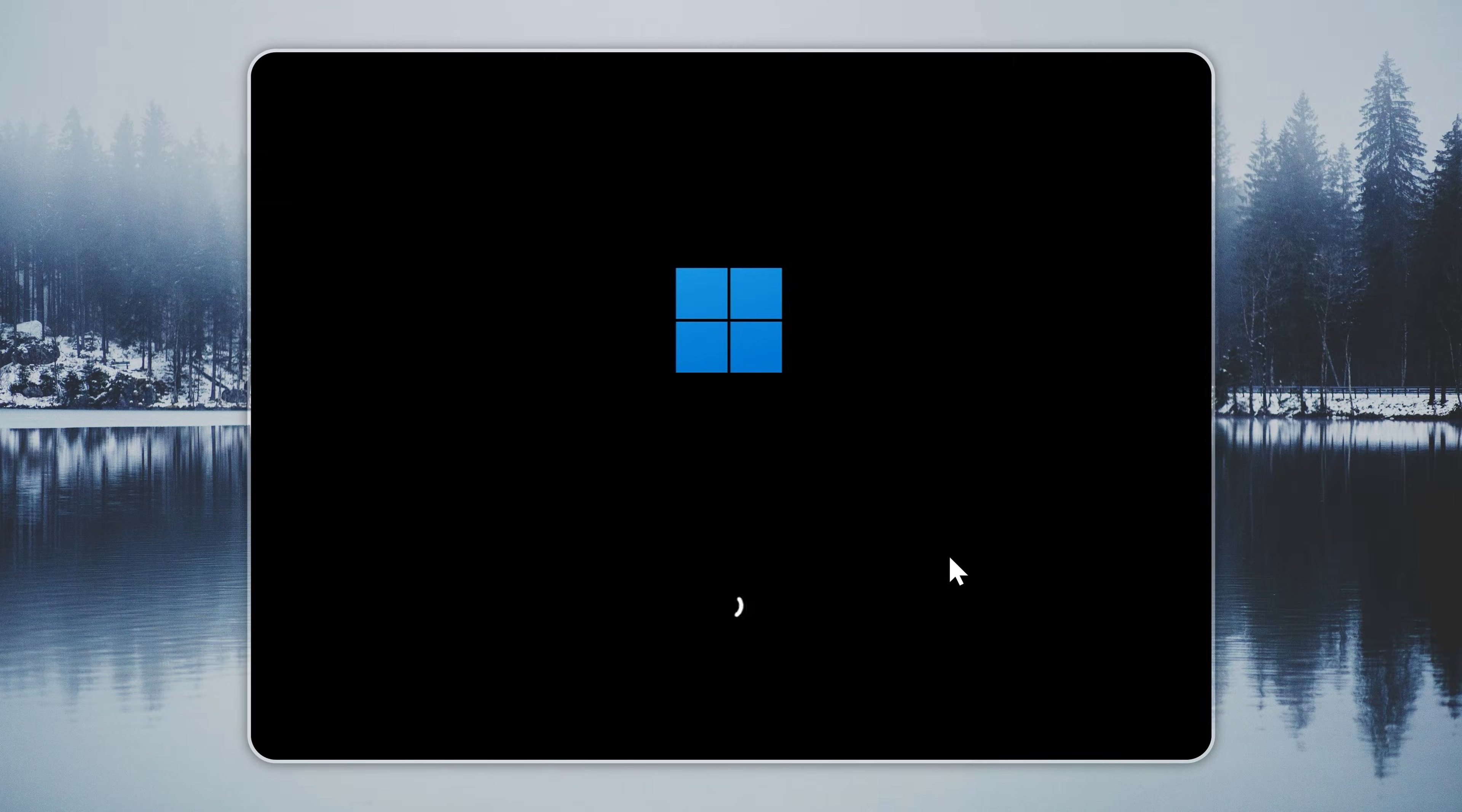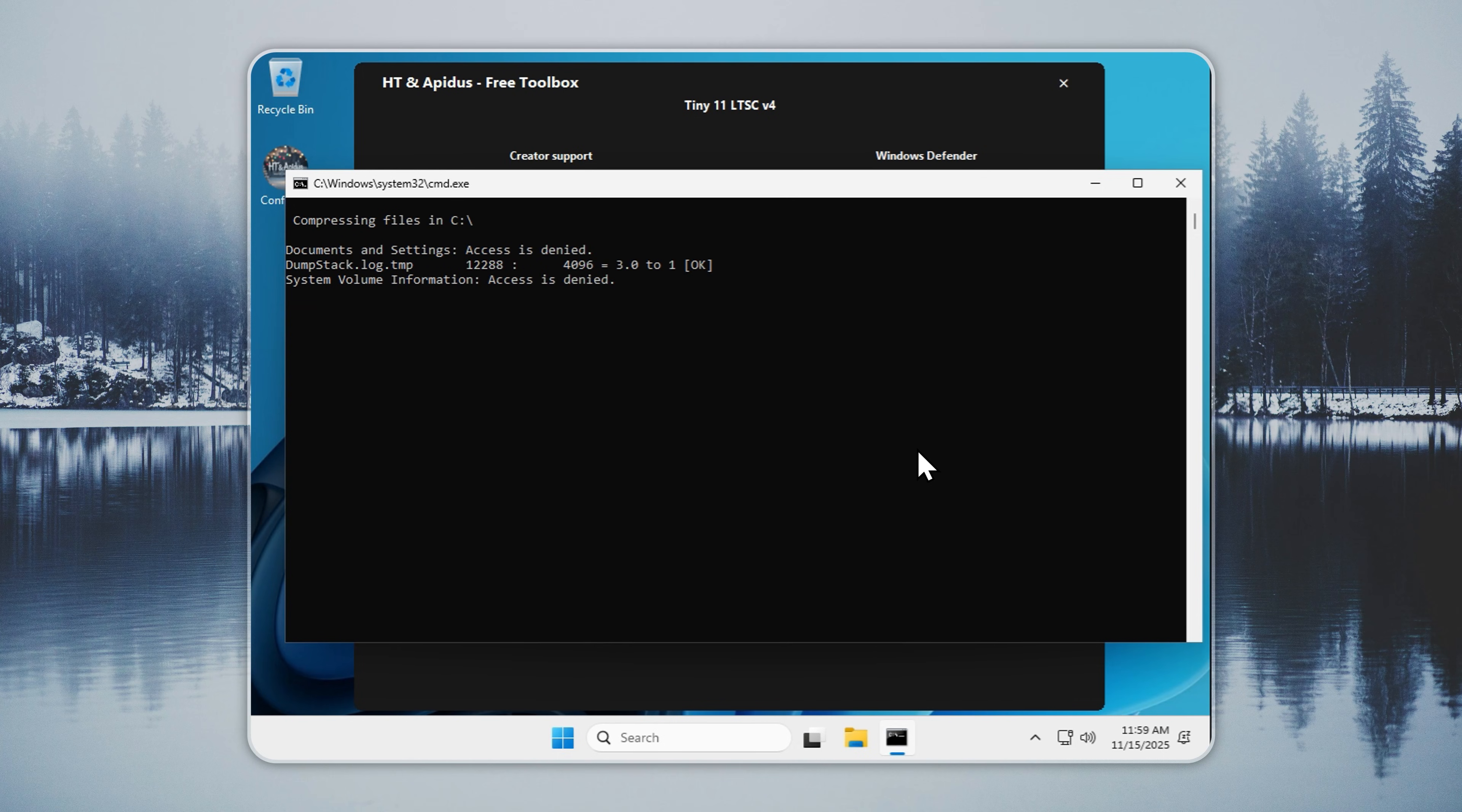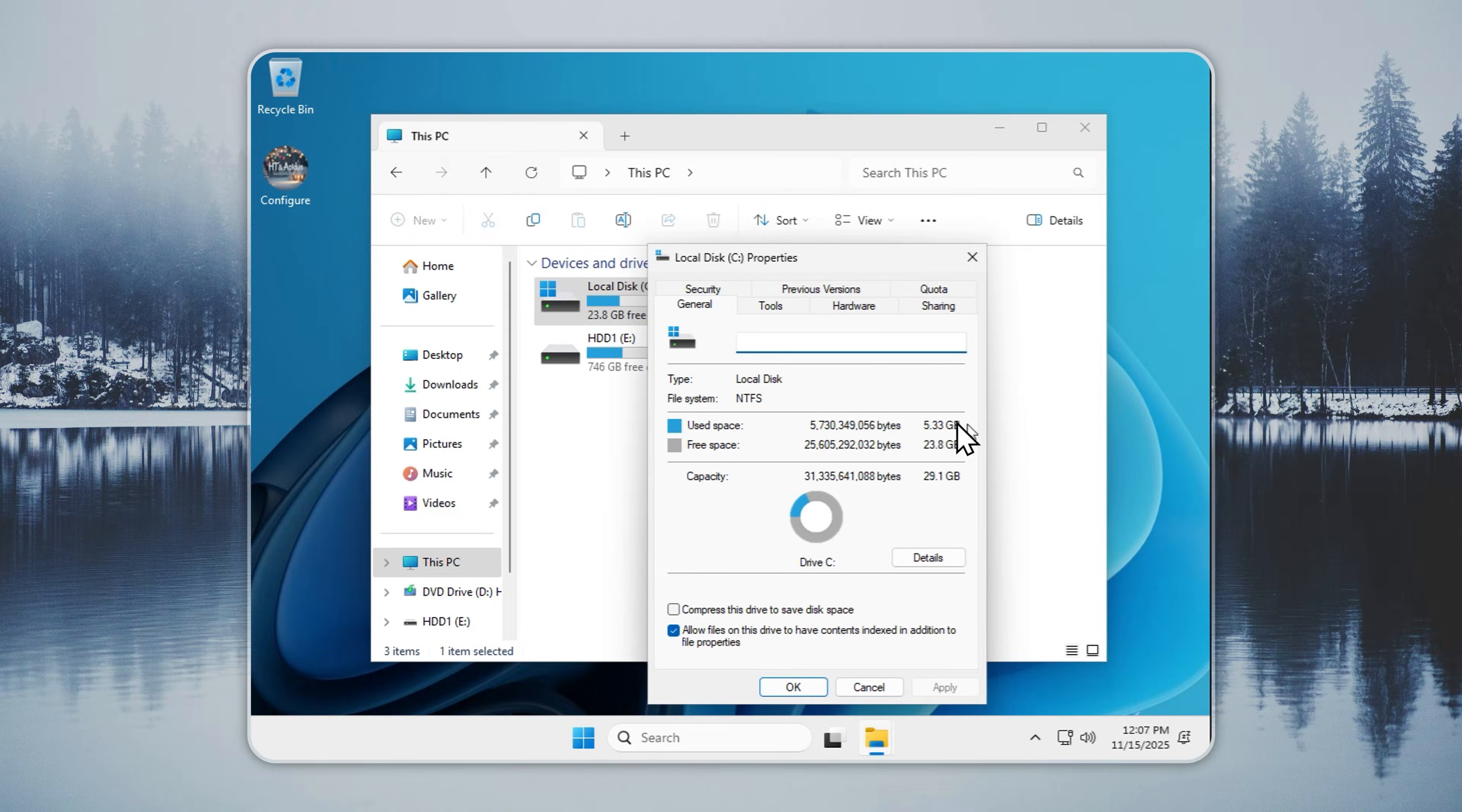When the installer finishes copying files, you'll be taken to the desktop. No forced OOBE or Microsoft account. On the desktop, open the Configure app and turn on compression. This reduces disk use by almost half. The process needs a few minutes. Most users should enable it. If your PC slows down, you can undo it with a single click. When the process completes, Tiny11 LTSC uses about 5GB of storage. Standard Windows often needs more than 40GB before you install anything.